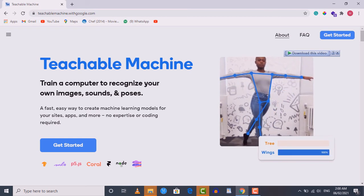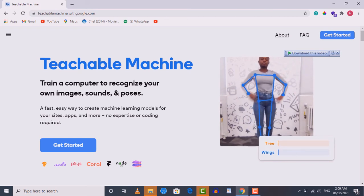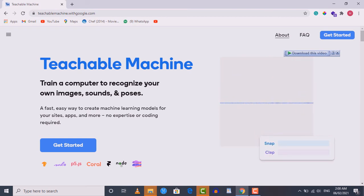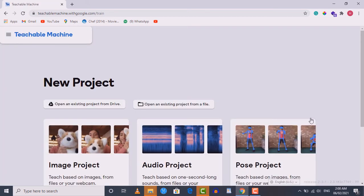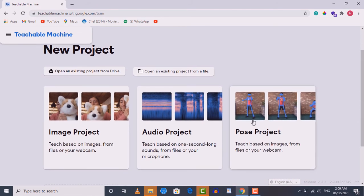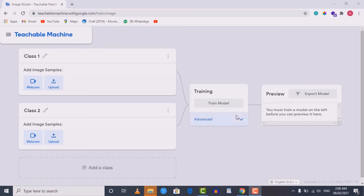Teachable Machine enables us to train machine learning models on images, sounds, and poses. Since we are interested in images, click on the 'Get Started' button. You'll see different options — we are interested in 'Image Project', so just click on it.